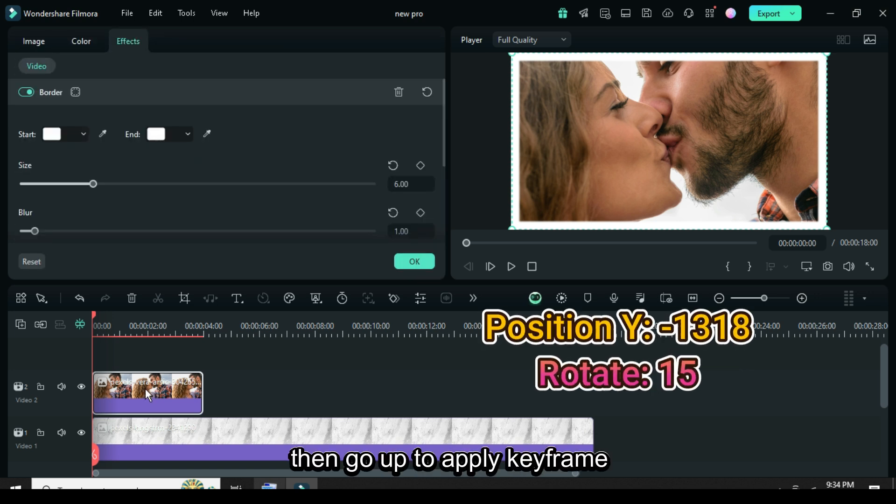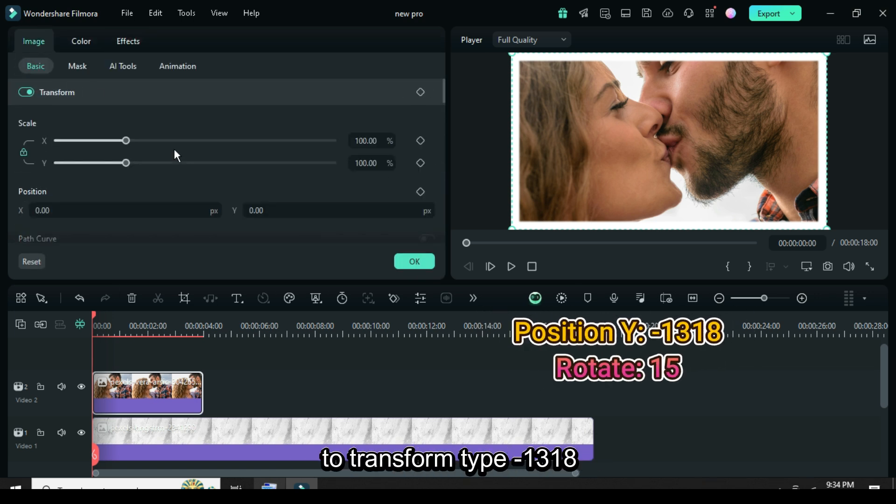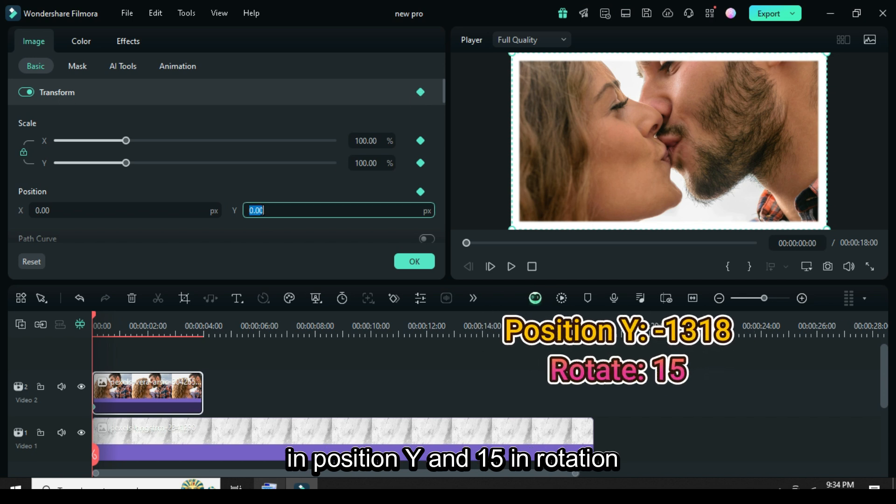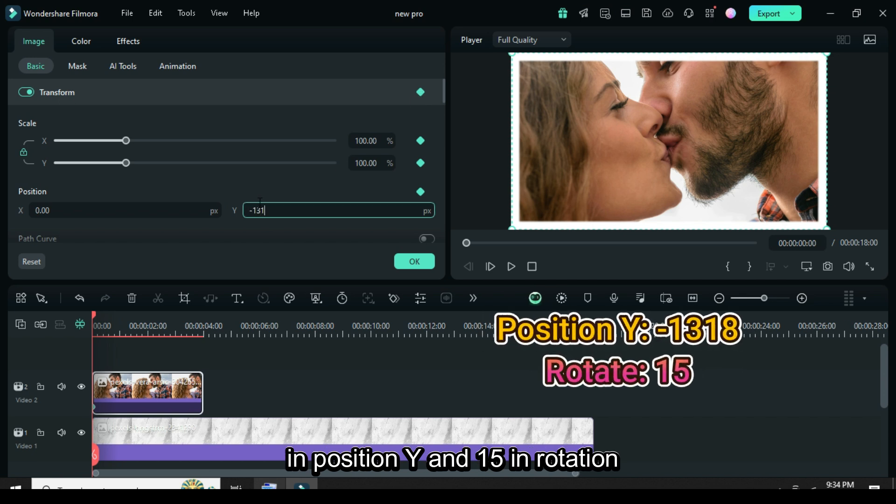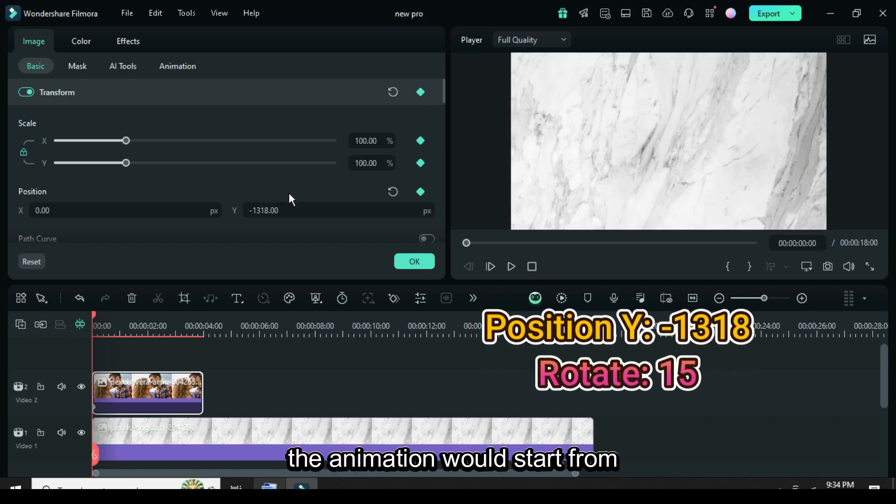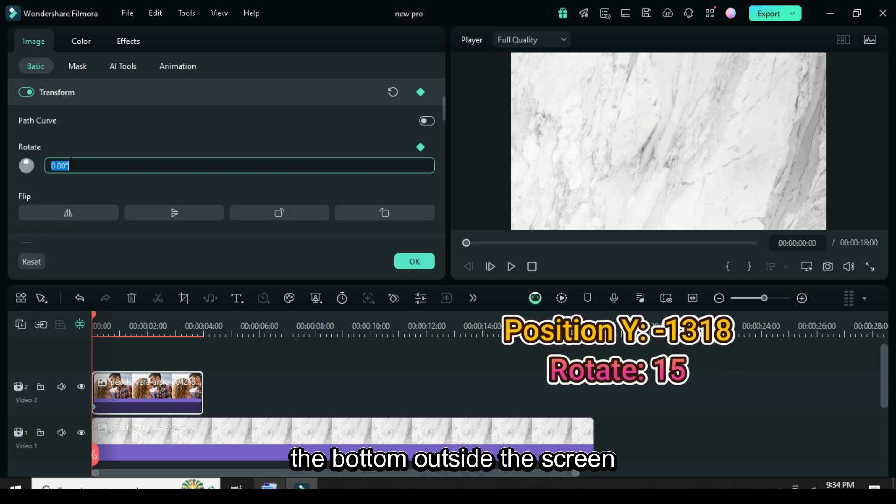Click then go up to apply keyframe to transform, type minus 1318 in position Y and 15 in rotation. With this, the animation would start from the bottom, outside the screen.